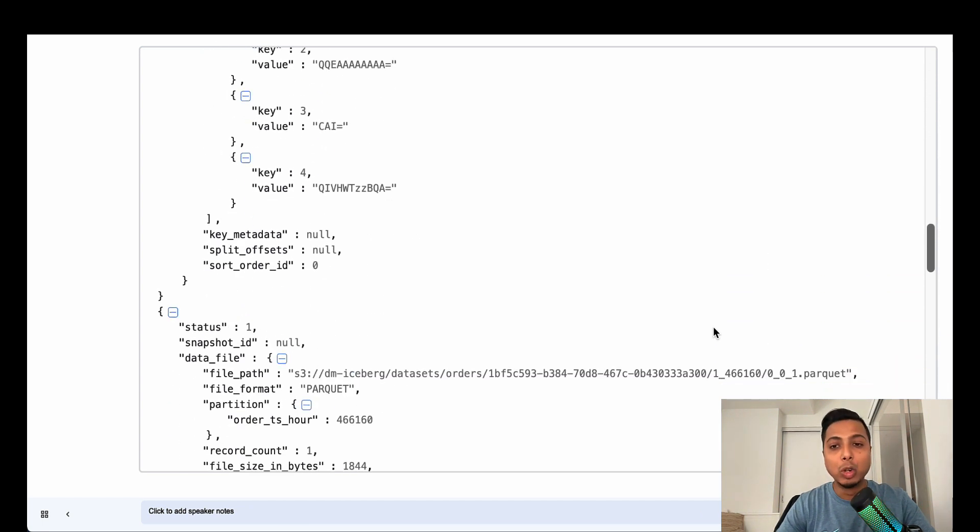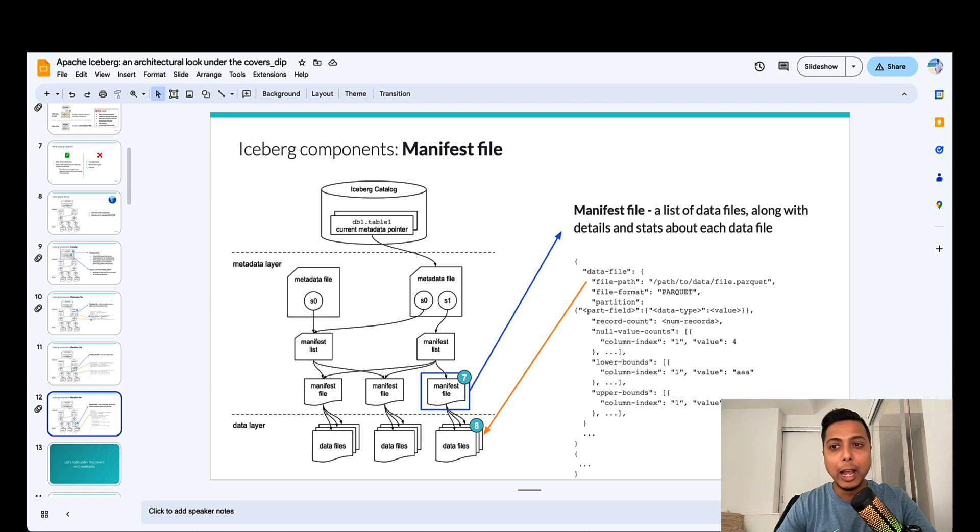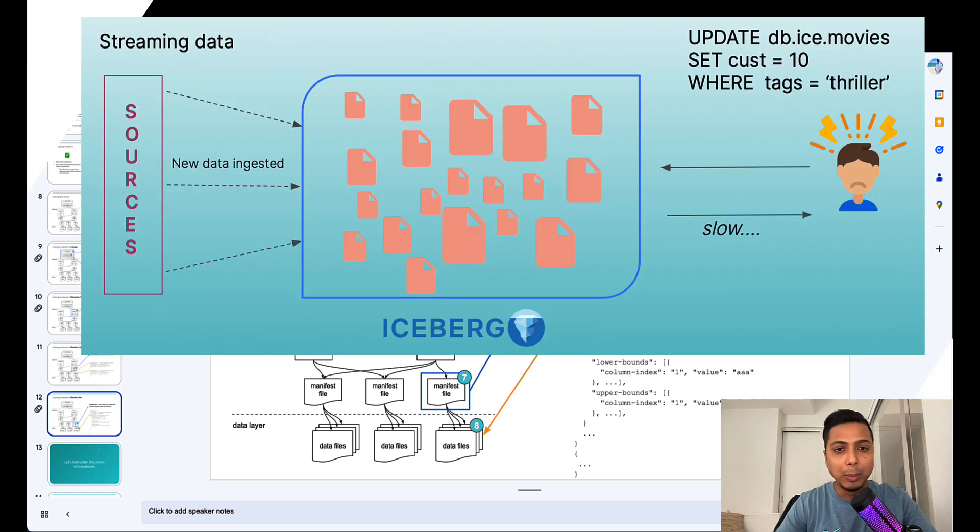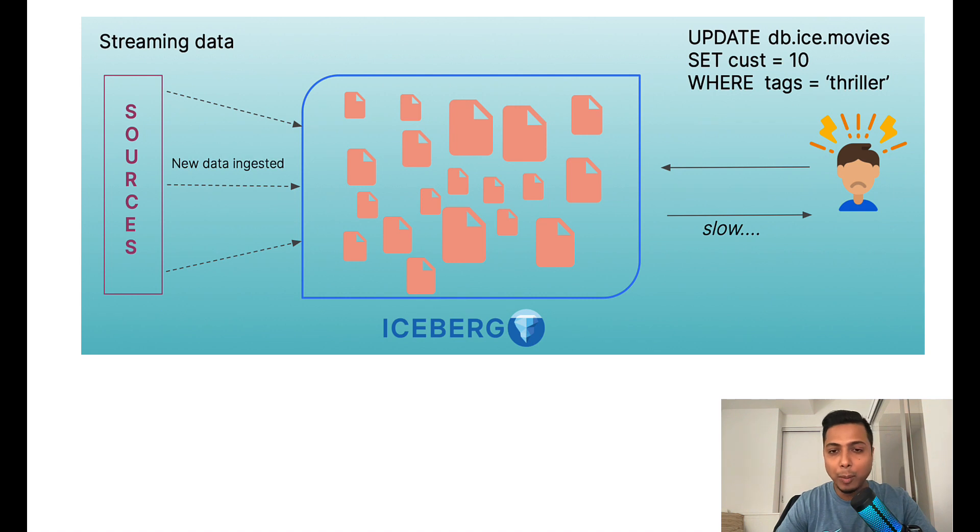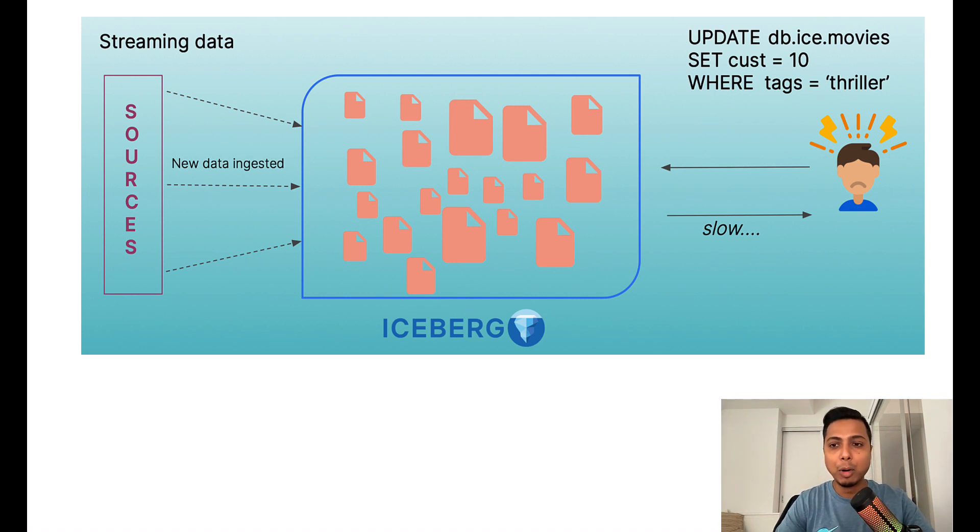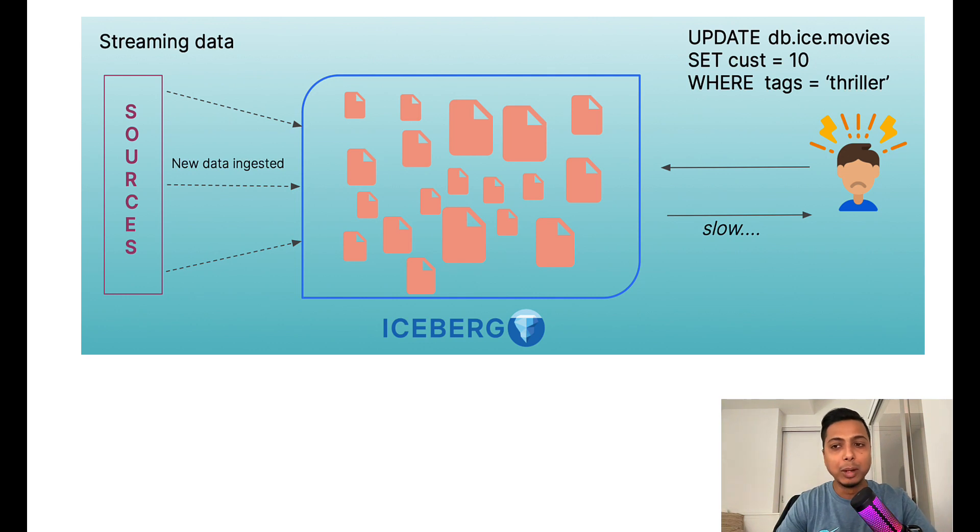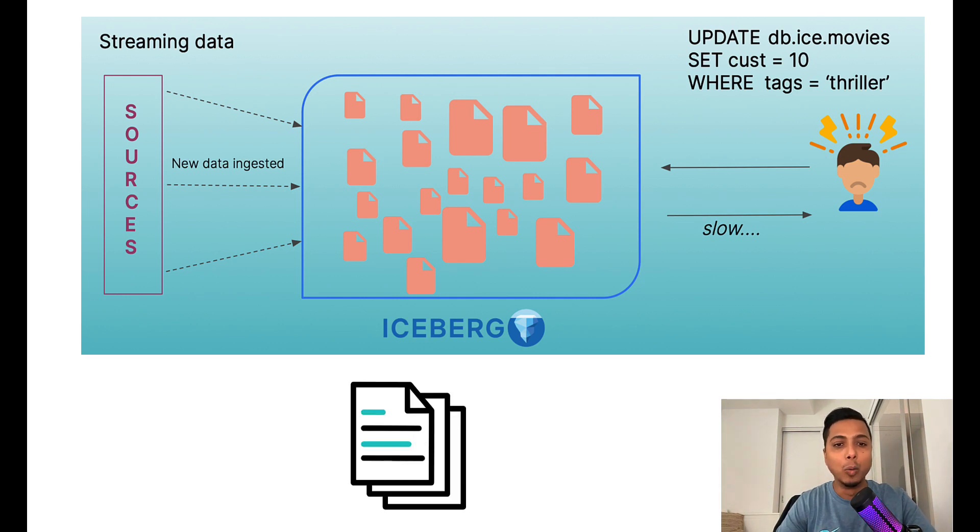Information like this can be extremely beneficial to speed up query planning and pruning unnecessary data files. For Iceberg tables that are constantly being updated, such as with an ingestion job of streaming data or users performing frequent DML operations, the number of manifest files that are suboptimal in size can grow over time.